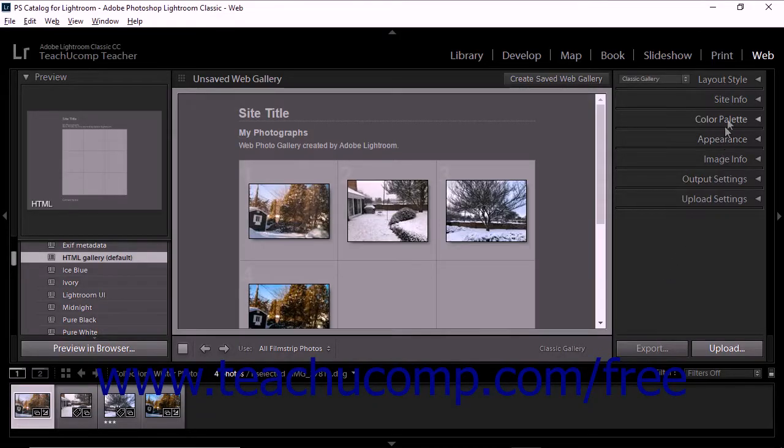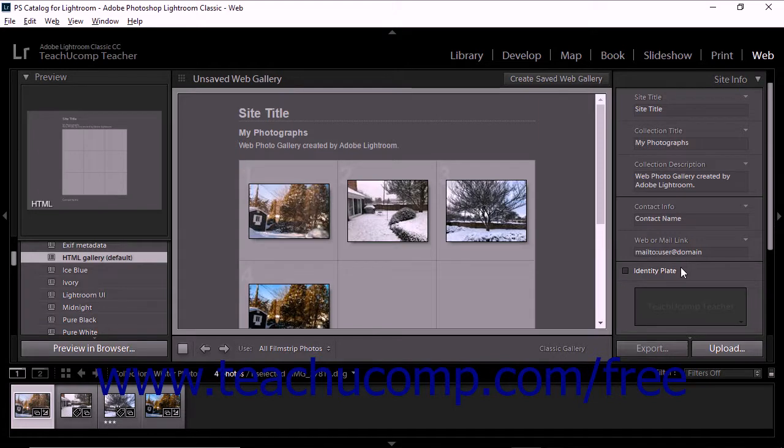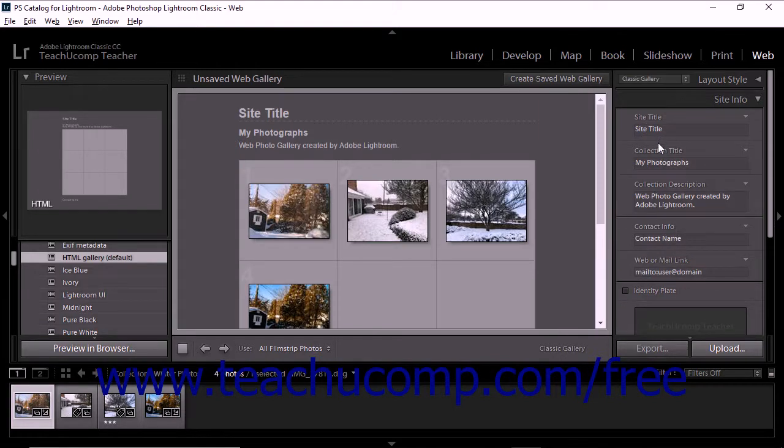The Site Info panel lets you add both informational text and contact links to a web gallery. However, the fields available change depending on the currently selected template layout style.